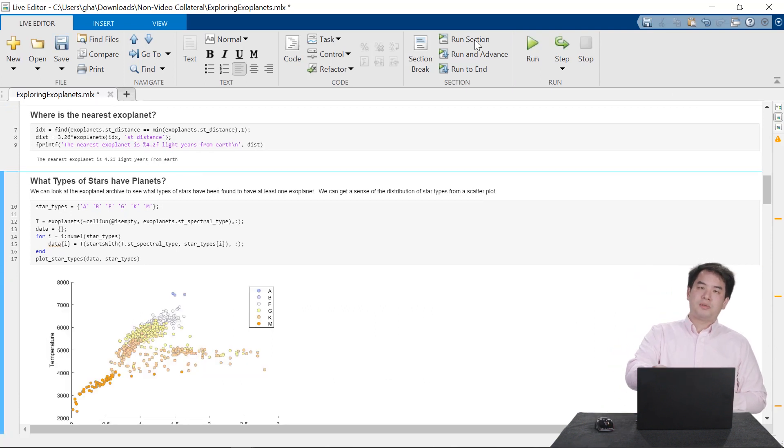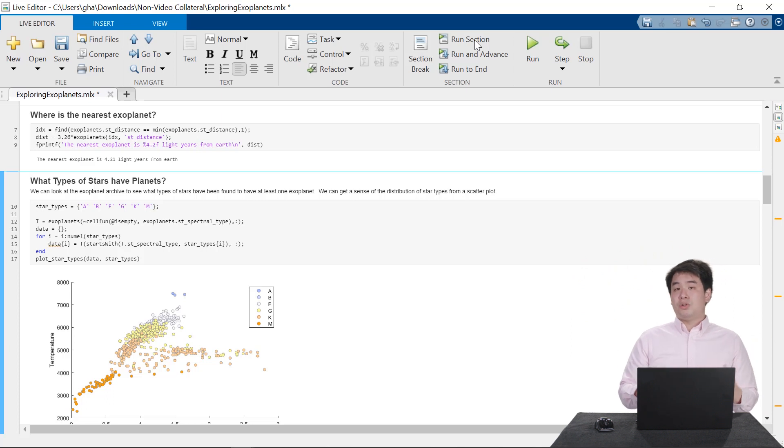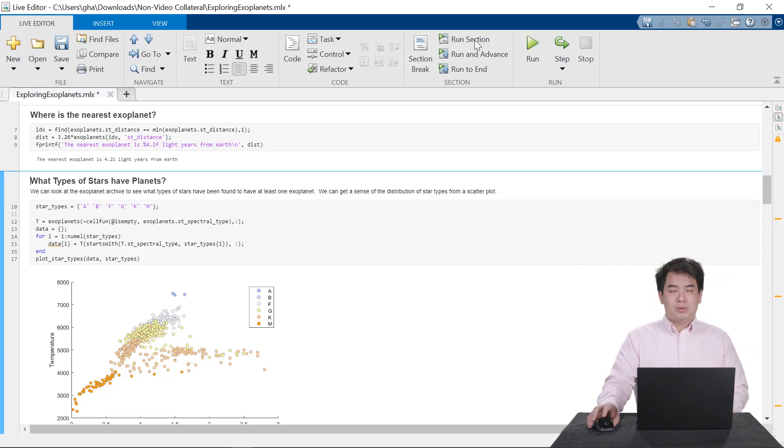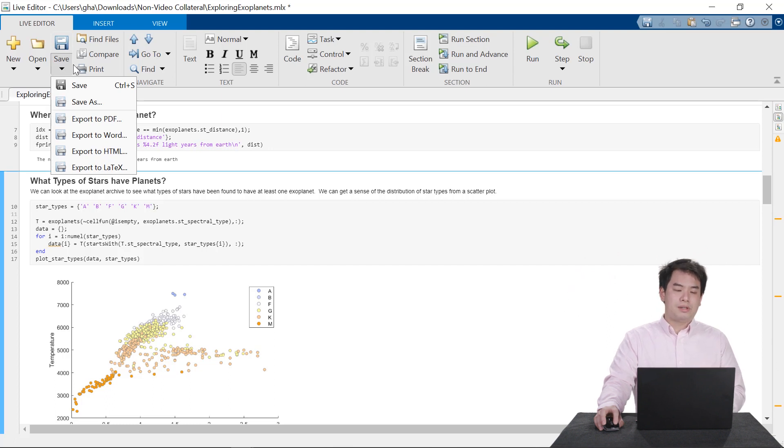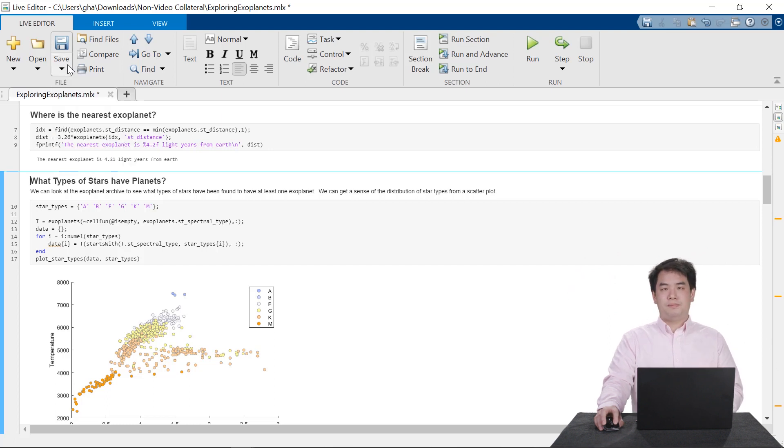This interactive document is called a Live Script, and you can share it with anyone, even if they don't have MATLAB. It can be published as a PDF, Word, HTML, or LaTeX document.